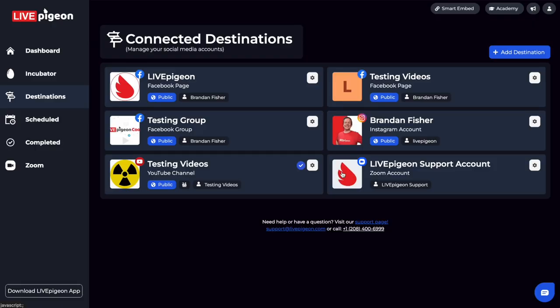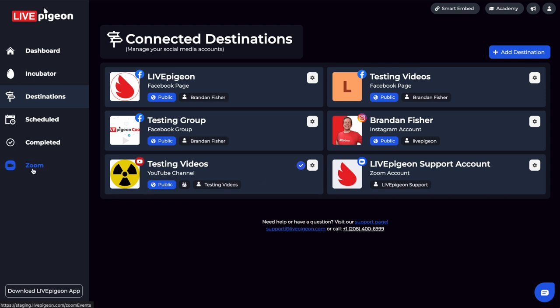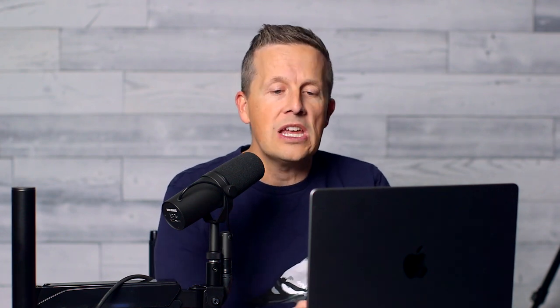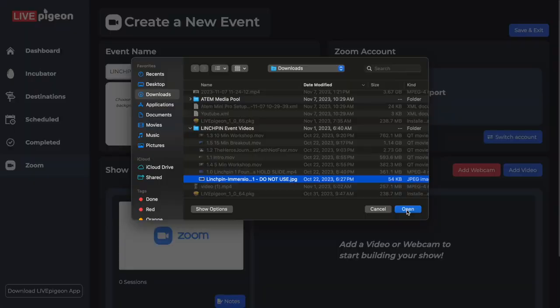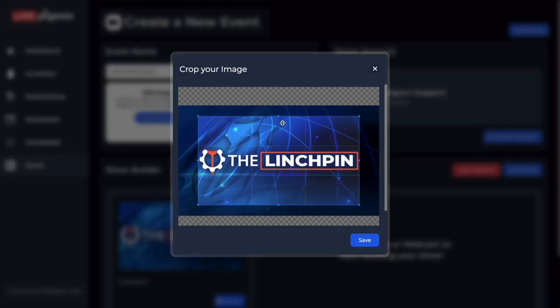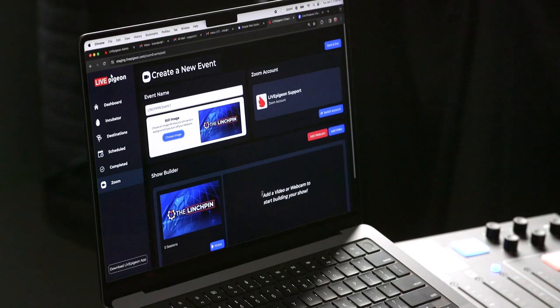Now that I've gone ahead and connected my Zoom account, you'll see on the left-hand side that I have a new tab called Zoom. If I click on it, you'll see that I have Zoom Events, and no event has been created yet. You need to create an event so that we can actually go live to that event. So I'm going to click Add Event and give this event a name. Once you've done that, you can hit Enter or click off of it. Now the event has been named — I can go ahead and upload an image, crop it, and click Save. I have my image saved, my image named, and I'm connected to the correct Zoom account.